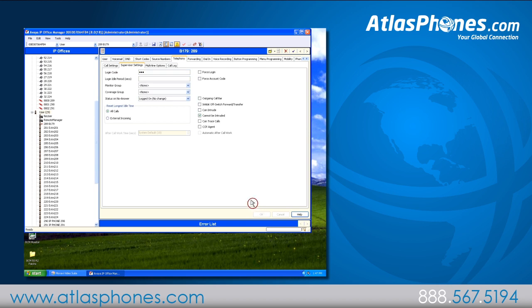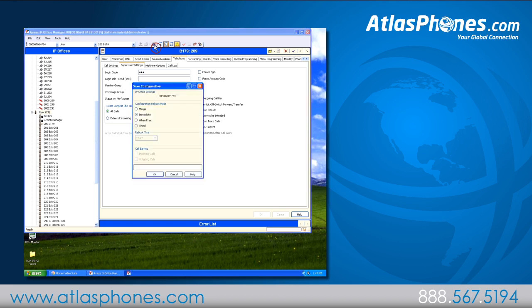Then go to the top to the little floppy disk icon and click save. Here you will be prompted to do an immediate reboot. Click ok and enter your regular login information. You'll wait and your system will reboot.